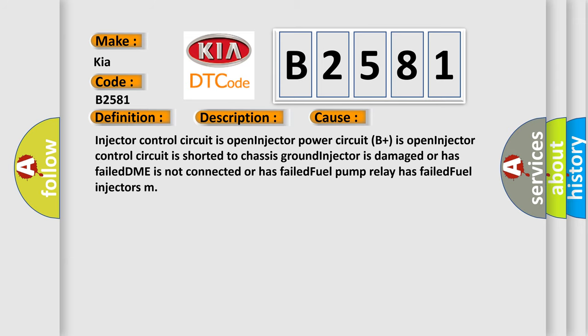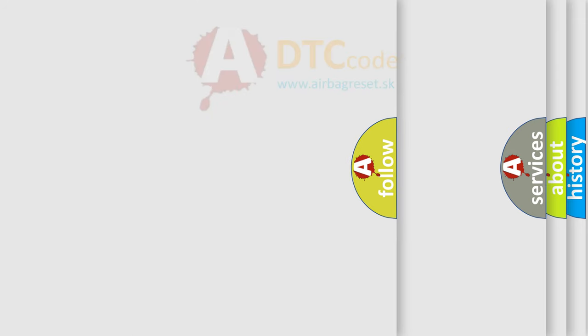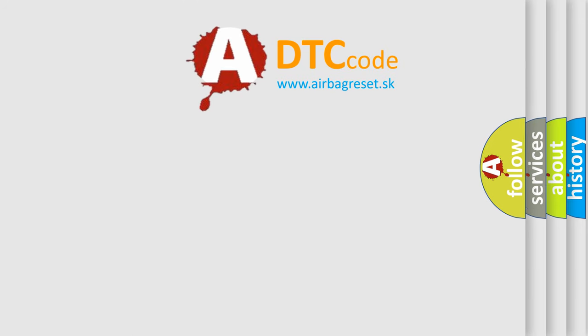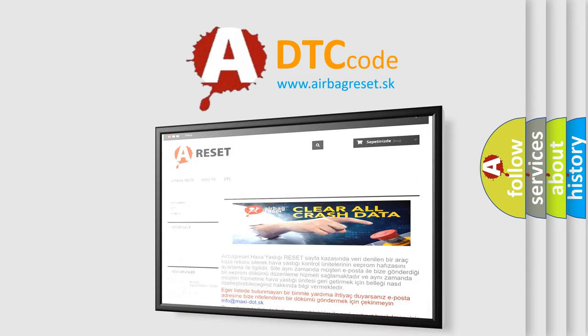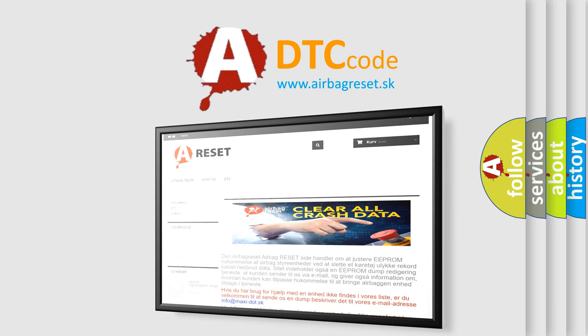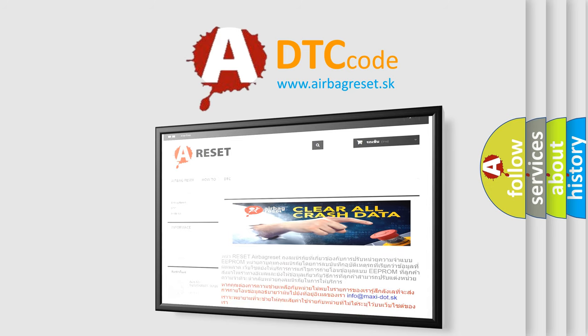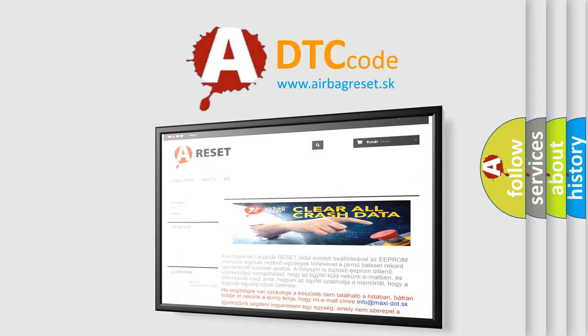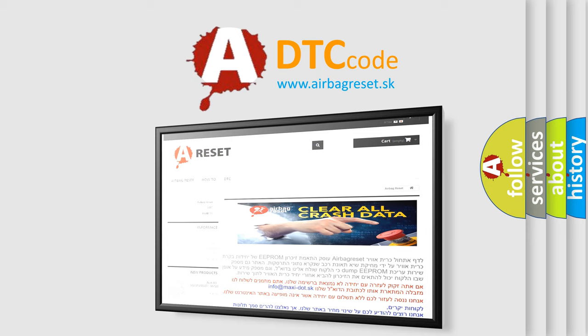The Airbag Reset website aims to provide information in 52 languages. Thank you for your attention and stay tuned for the next video.